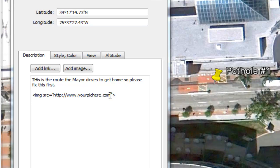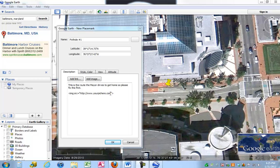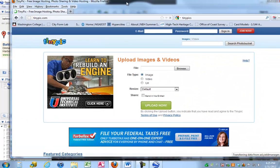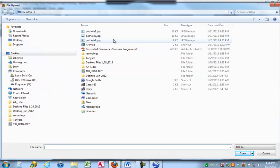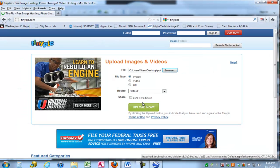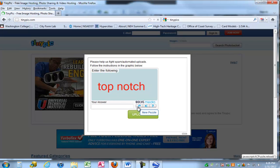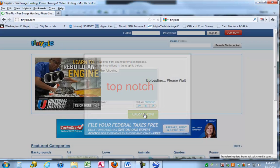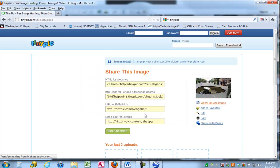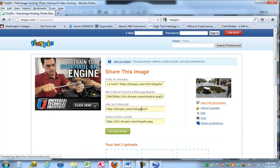One thing to note: this script only works if your picture is on the Internet. So I'm going to pull up a website called tinypic.com. This is a free website, and I'm going to upload my image there. I'll click Browse — I went ahead and took some pictures of potholes, actually borrowed these off the Internet — and I'm going to upload my pothole1.jpg. It's an image file, and I'll click Upload Now. I have to enter in a little verification code, then click Upload Now again, and it gives me a URL for the picture.